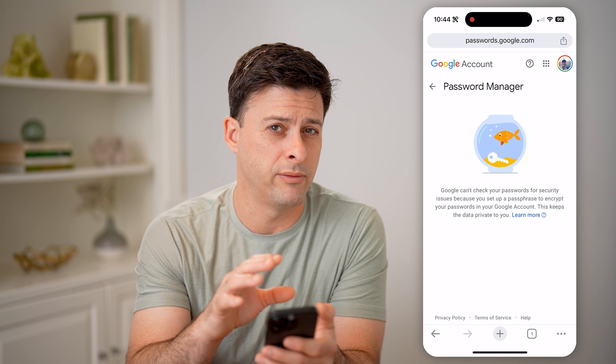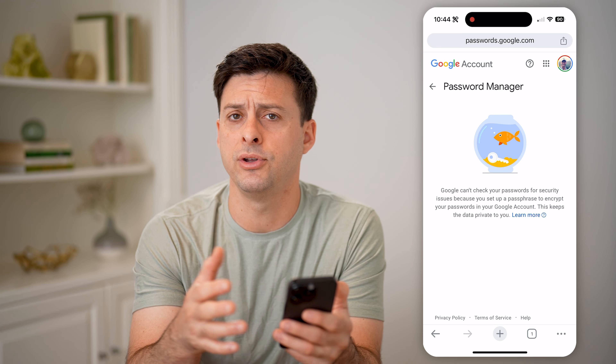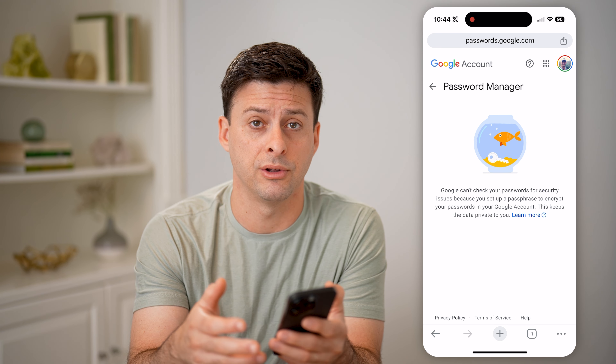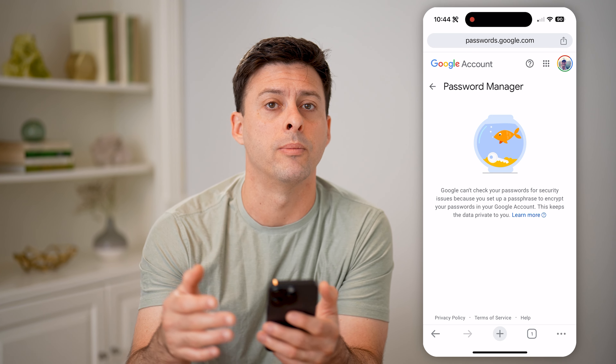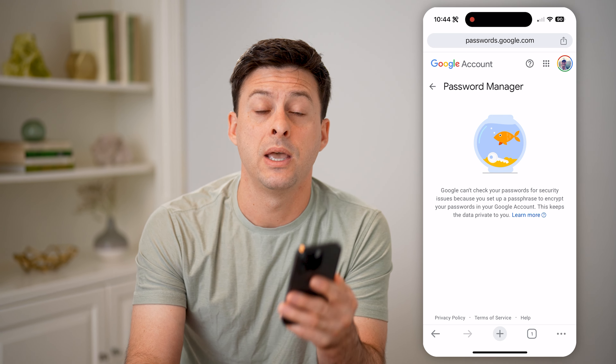And you'll be able to see all of them directly in here if you don't necessarily see them in the Google Chrome app. I hope this helps. If it did, hit the subscribe button down below — it really helps me out, and I'll catch you on the next one.